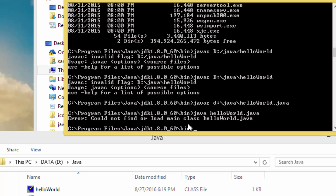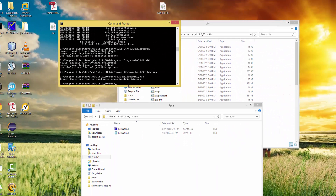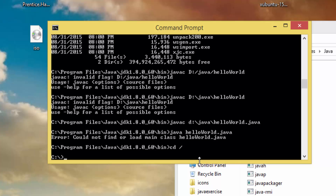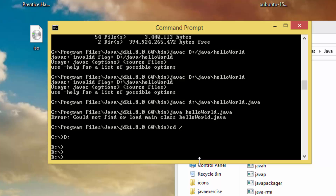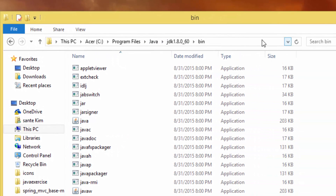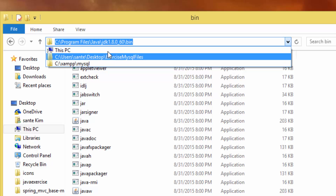I have to change to the D directory, which is the D drive directory. Then I need to set the PATH. So I type 'set path' and get the current path. I'll copy the bin path from the JDK bin folder.